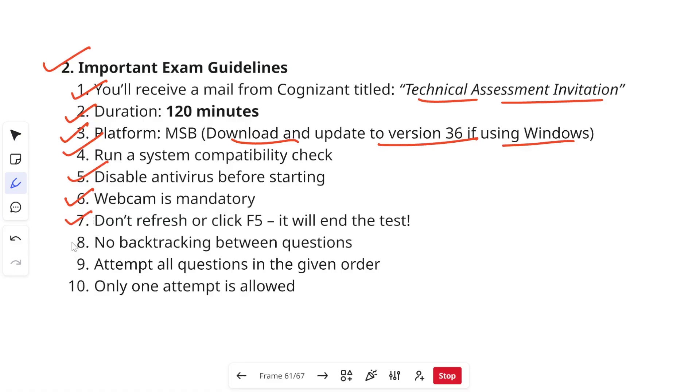There is no backtracking between questions so make sure that you are attempting it properly in one go. Attempt all the questions that are given in the order. There is no negative marking so make sure that you attempt all the possible questions and only one attempt is allowed. I hope the exam guidelines are clear to you.